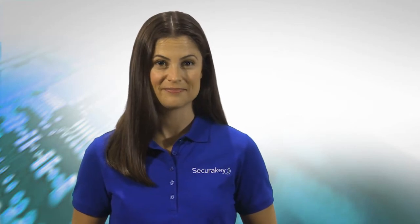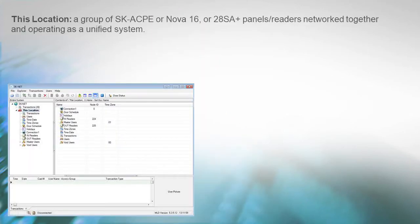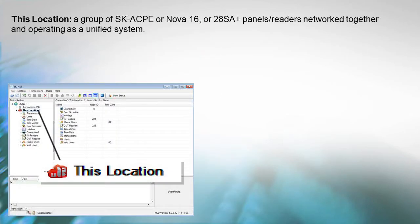Let's take a closer look. This location is defined as a group of SKACPE or NOVA16 or 28 SA Plus panels and readers networked together and operating as a unified system.